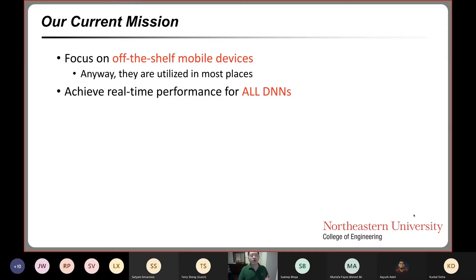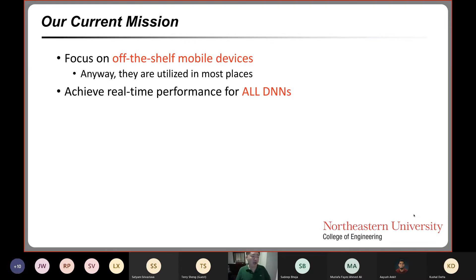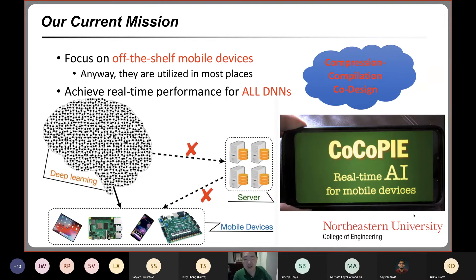Our current mission is to focus on off-the-shelf mobile devices, as they are used in most places — mobile phones and even lower-end ones. Our goal is to achieve real-time performance for all neural networks. We see all different types of neural networks, and for 90–95% of them, we can make it real-time on a mobile phone. This is through our technology called compression compilation co-design, or COCOPAI for short.